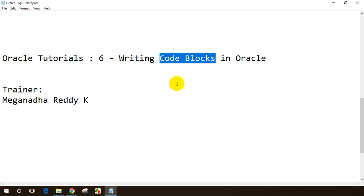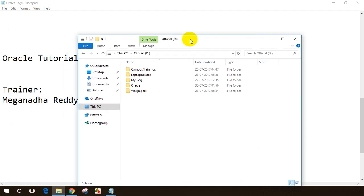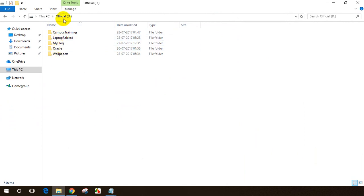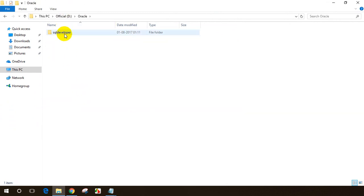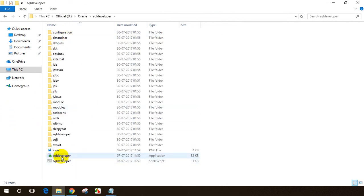Especially when we are writing stored procedures, which we are going to learn in the later parts of this tutorial series, we will be writing some code. I am discussing this now, before we start about data types, so that if you know how to write small code blocks, in the next session I will explain the different data types available in Oracle. Let's get started — let me open SQL Developer.